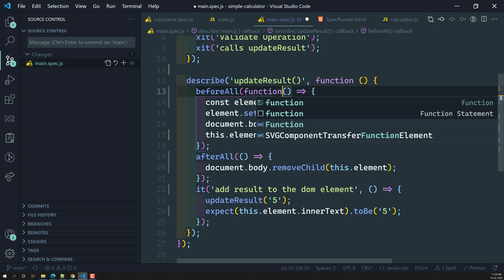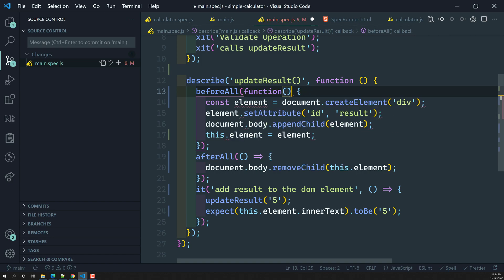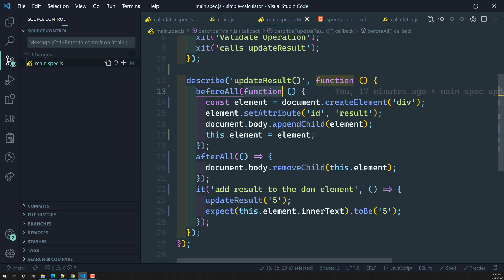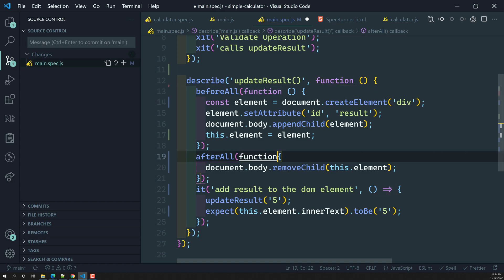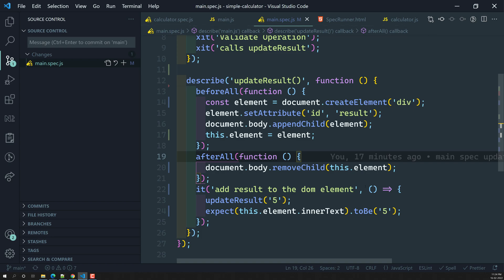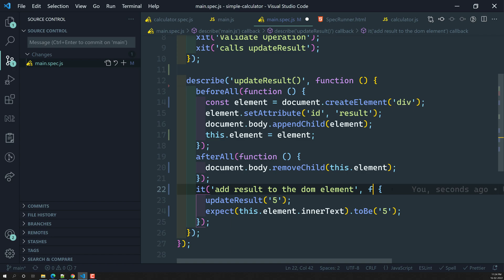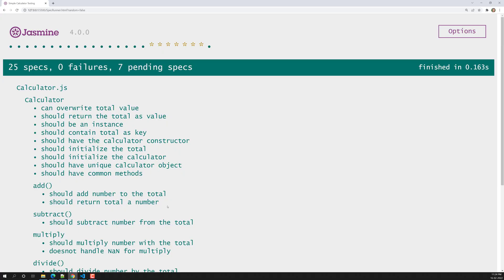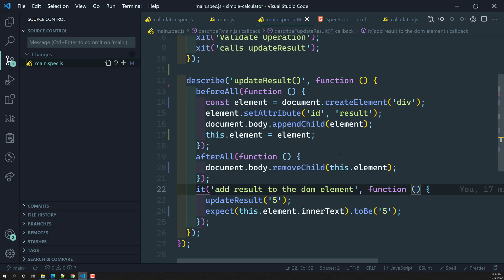So this is what I wanted to explain about how the `this` keyword behaves in Jasmine. Hope you understood. Just keep in mind when you are using arrow functions versus regular functions and how `this` behaves in each case. If you have any doubts or suggestions, please post in the comments. If you like the video, please subscribe. Thank you.